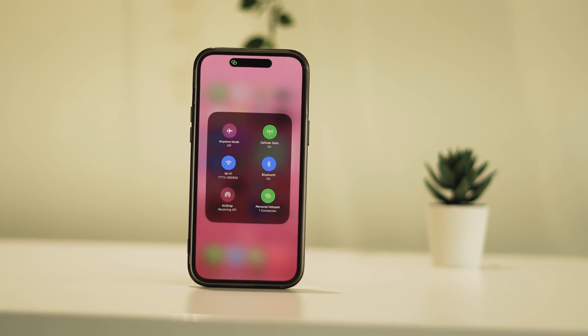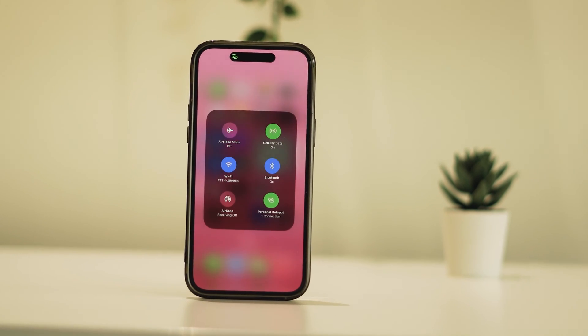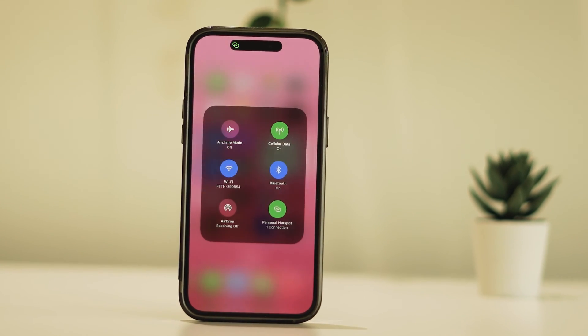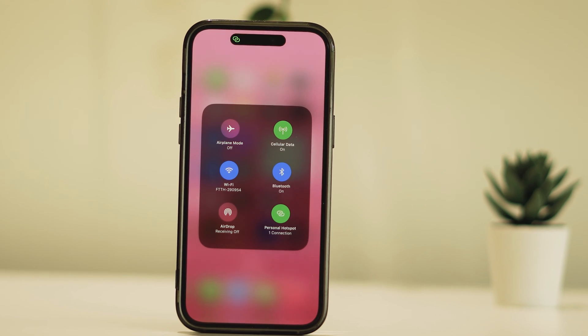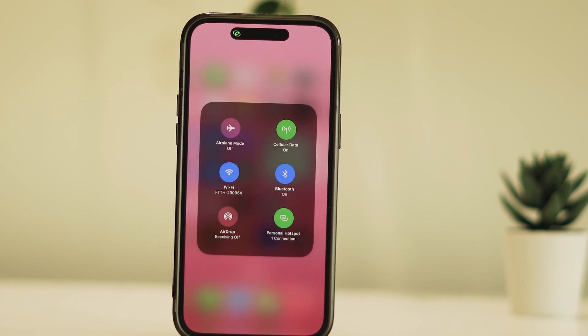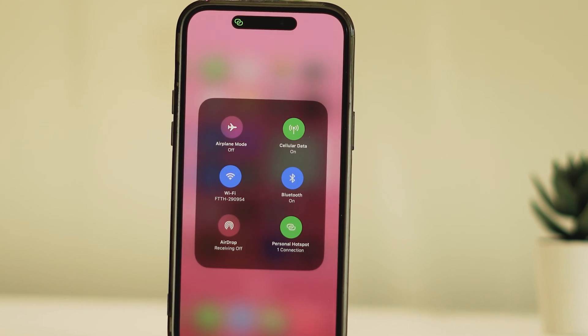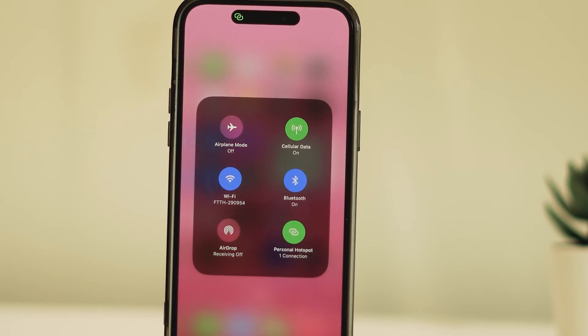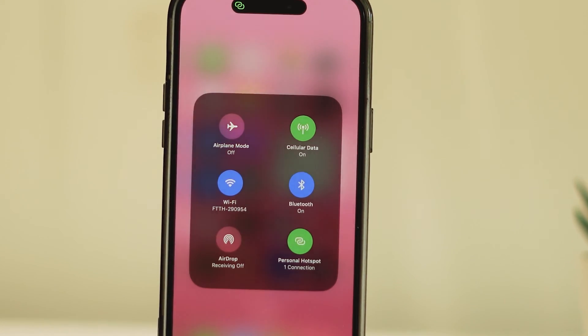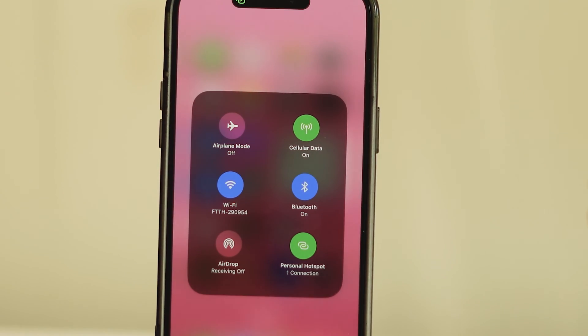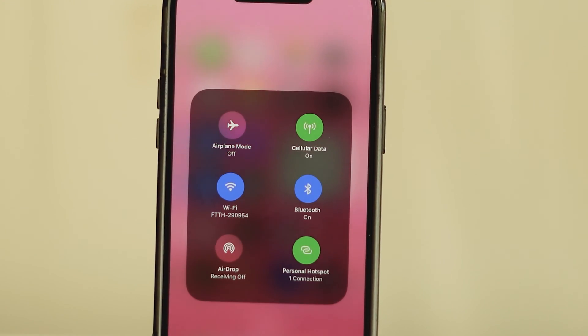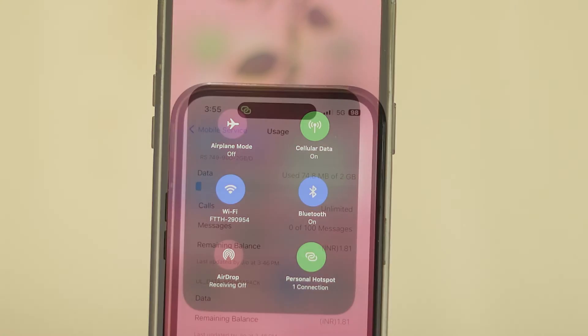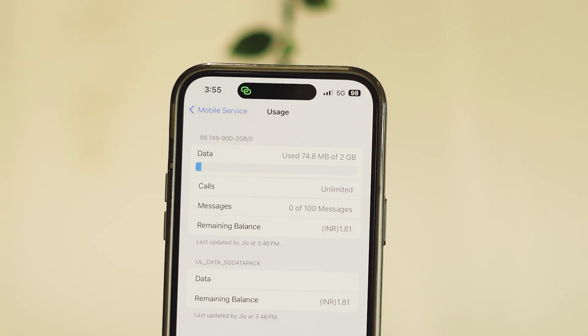The personal hotspot feature on iPhones is incredibly handy, offering the ability to share your cellular data with others or between your own devices. It's a lifesaver, particularly in urgent situations where internet access is crucial, yet despite its convenience...